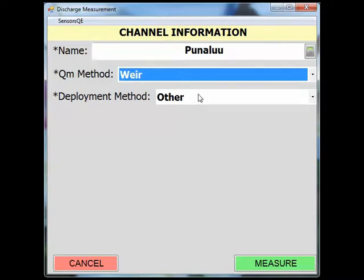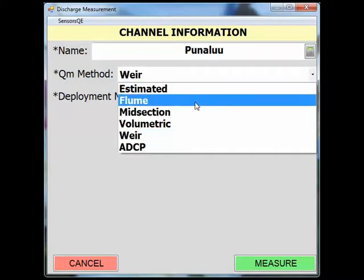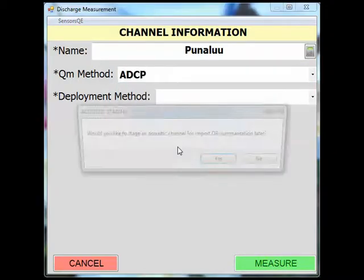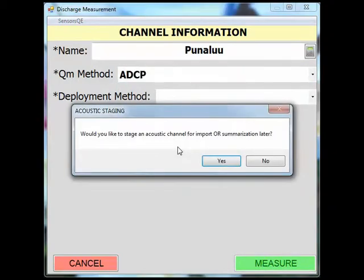You will notice that when you select ADCP as a QM method, you will be asked if you want to stage an acoustic channel for import or summarization later. This topic, as well as the various Q methods, will be discussed in a separate screencast video.